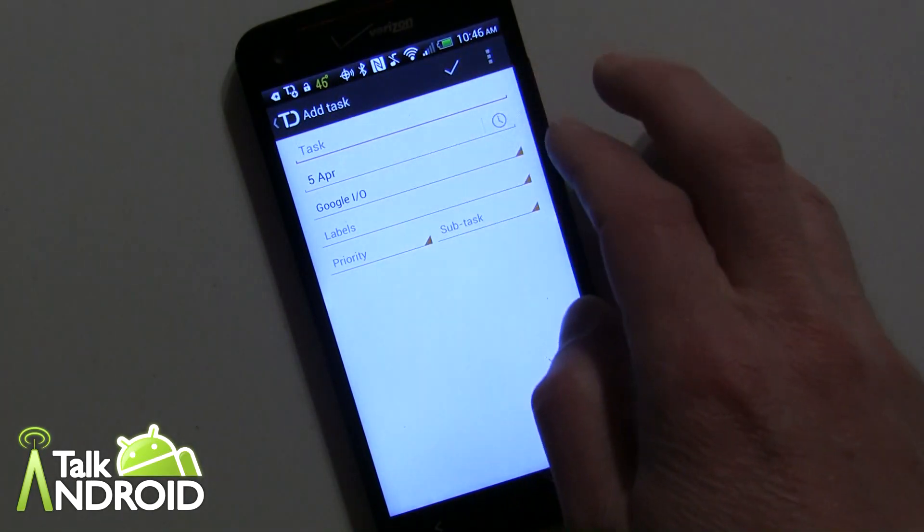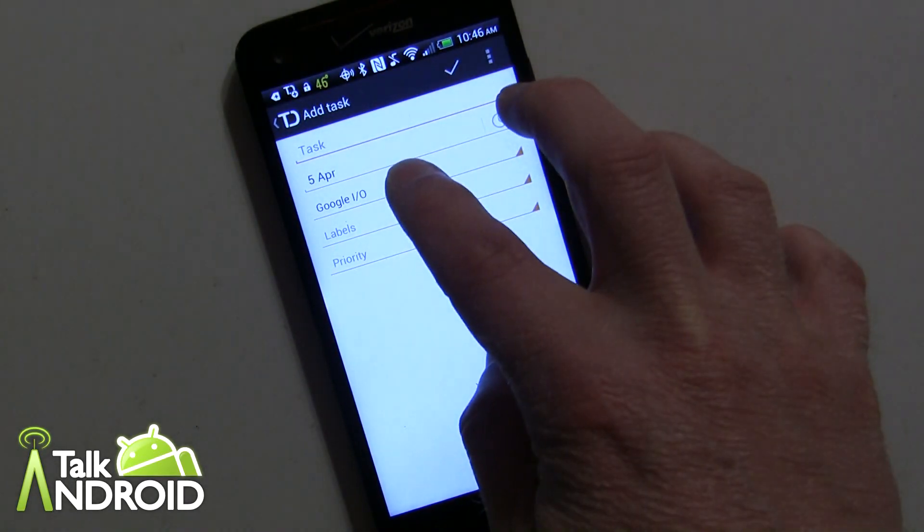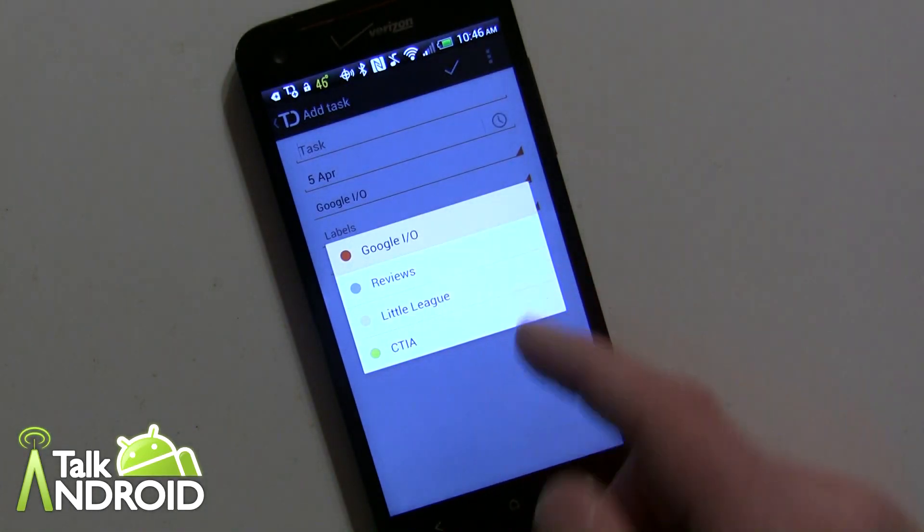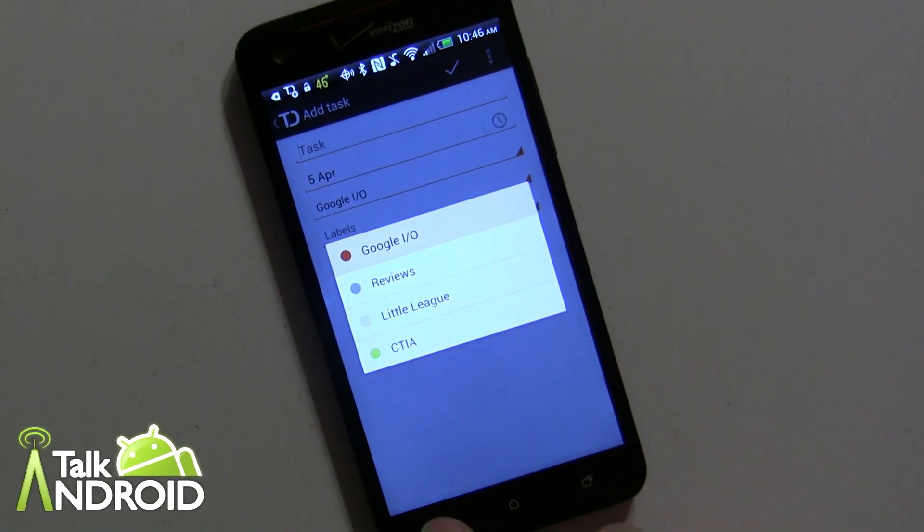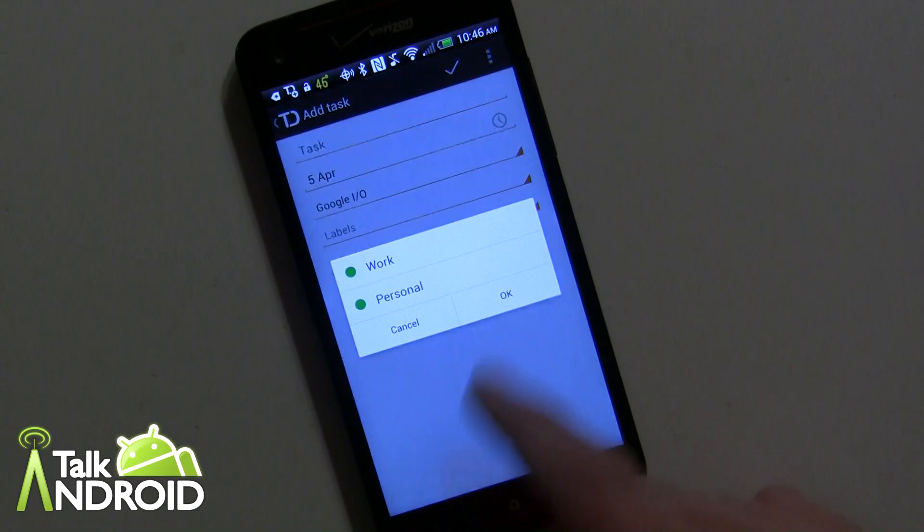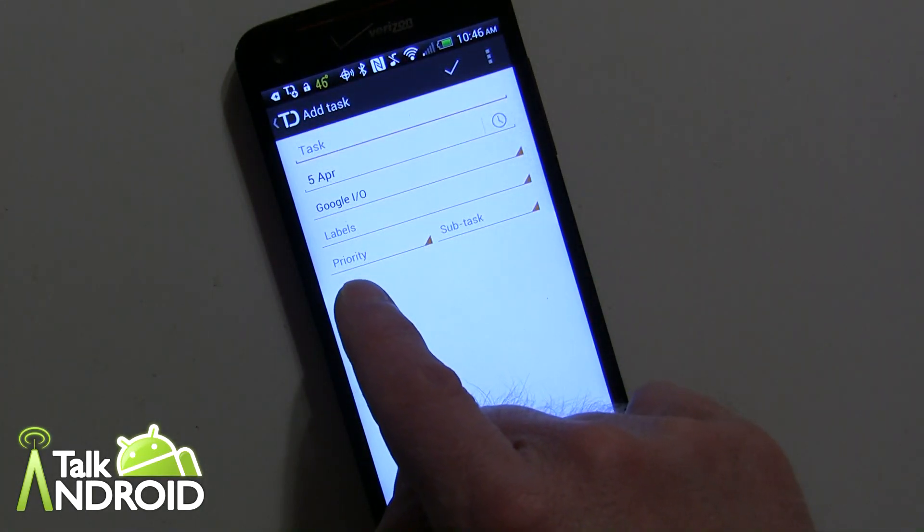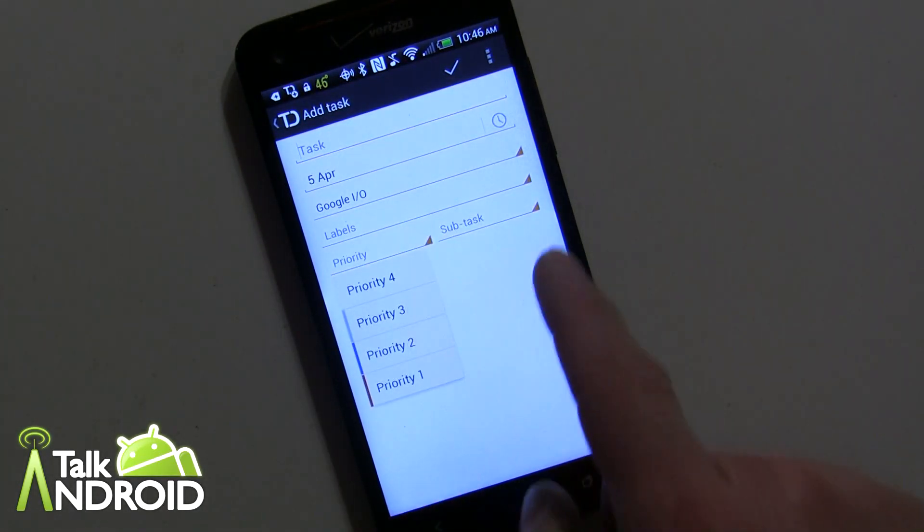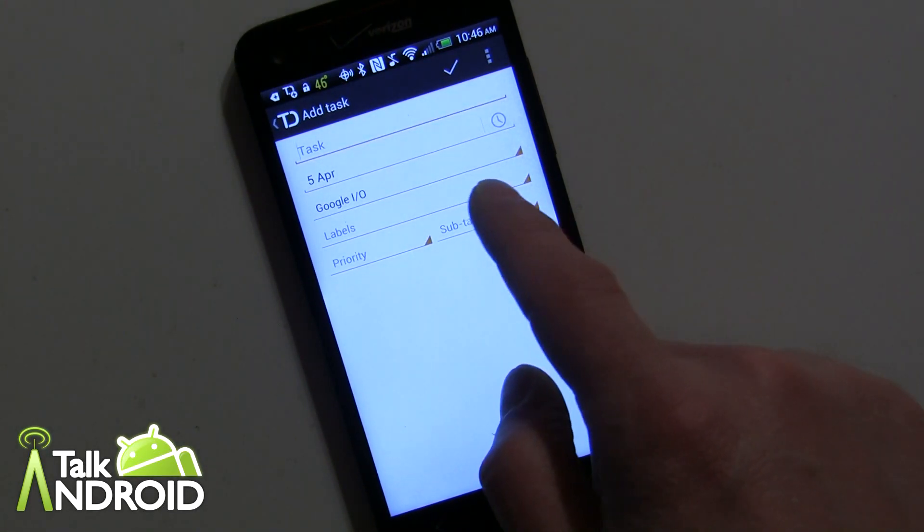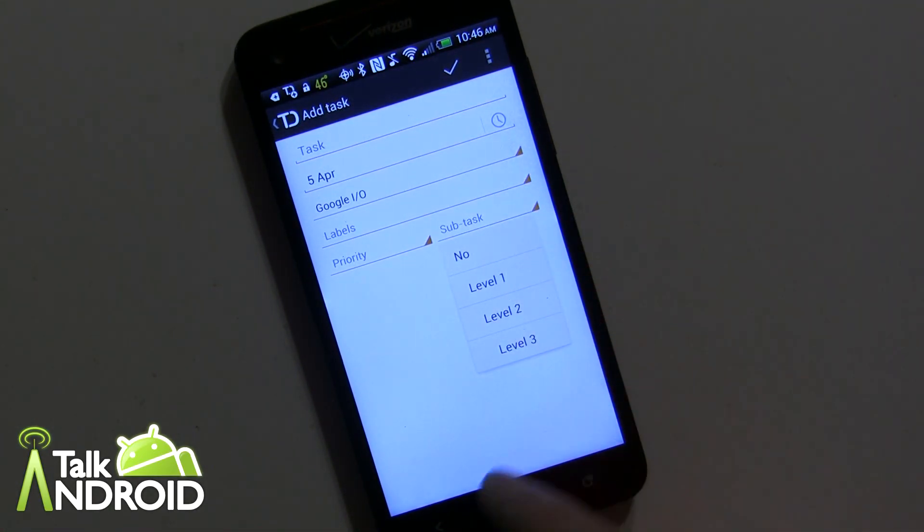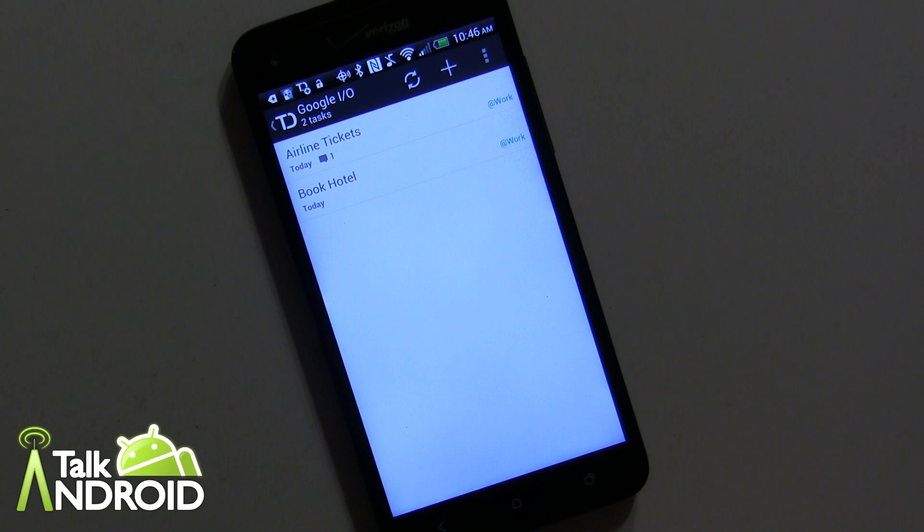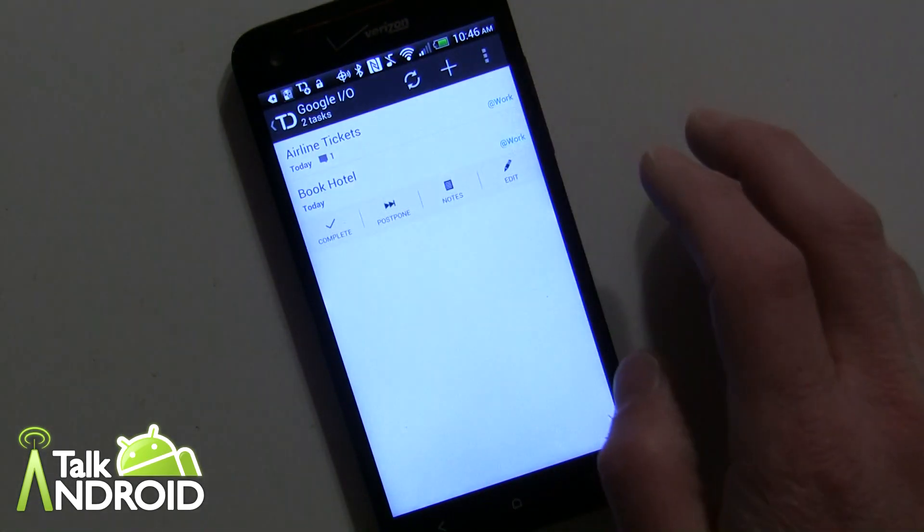You put in the title of the task, what it's under. We're already in the Google I/O but I can change it as far as which project and then I can add the label to the task. You can do your priority level and you can also put it into a subtask level 1, level 2, level 3. When you're done you check it off.